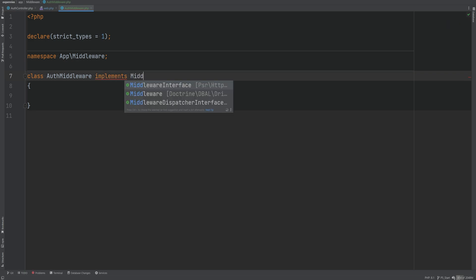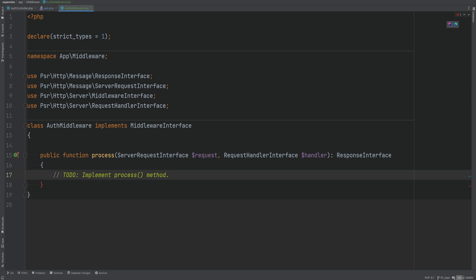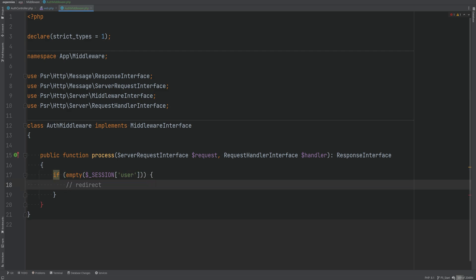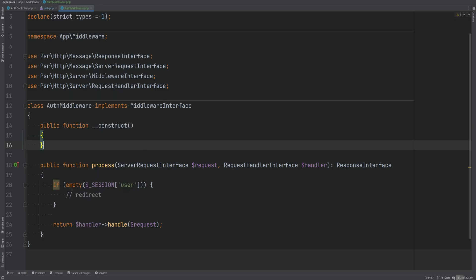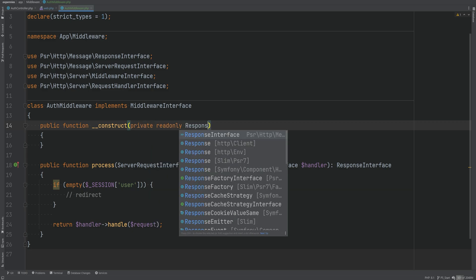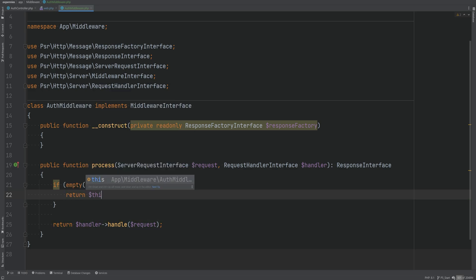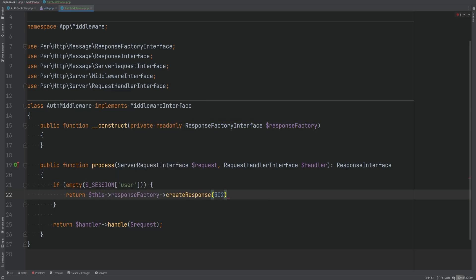Let's add the same thing to the logout action, then create this auth middleware class within the middleware namespace. It needs to implement the middleware interface, and within the process method we need to check if the user is logged in. We can do that by checking a flag in the session — storing something like a user ID when the user logs in. If the session does not contain the user ID, we create a new response and redirect the user; otherwise we continue handling the request. We inject a response factory interface and return a 302 redirect to login.